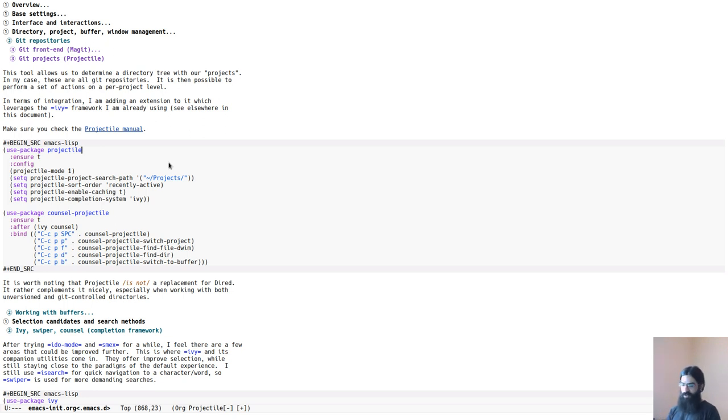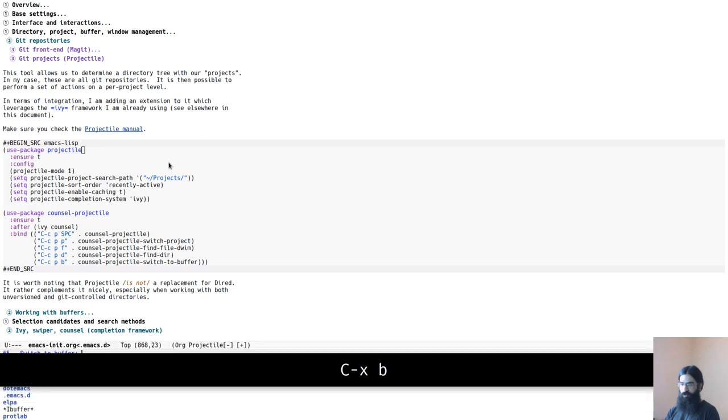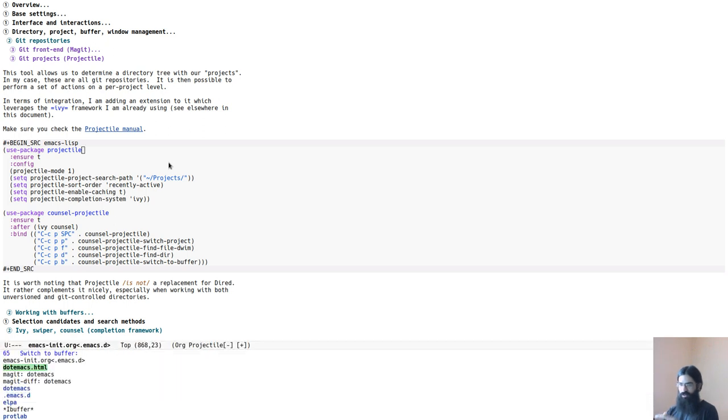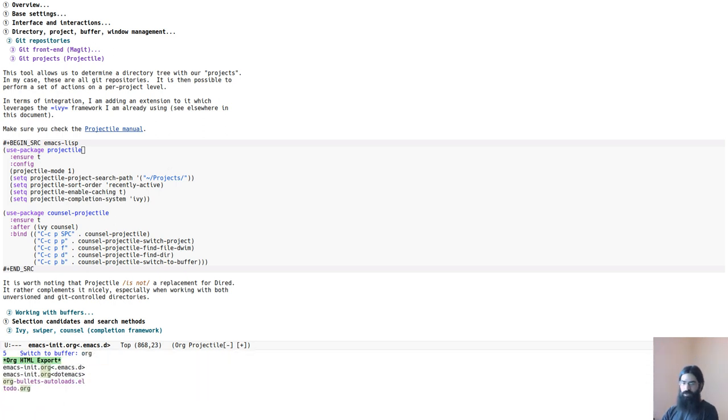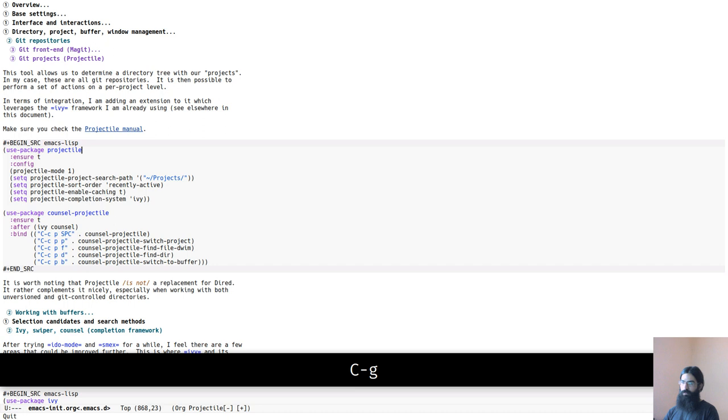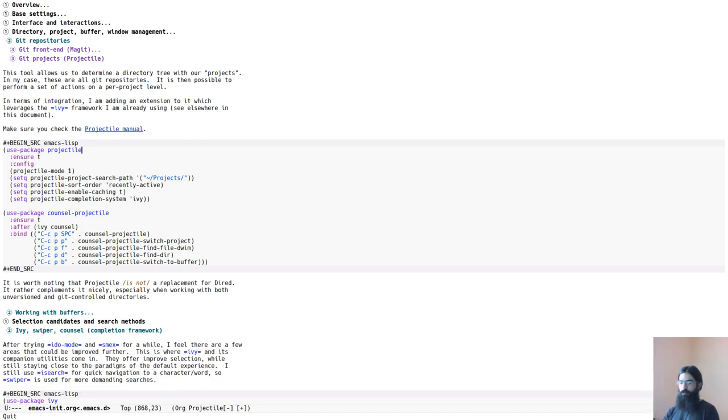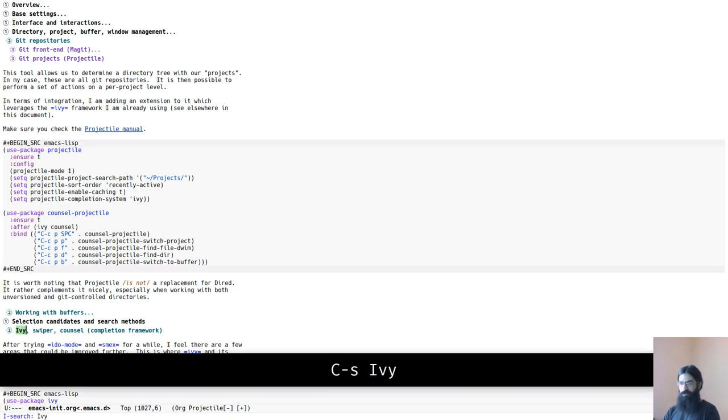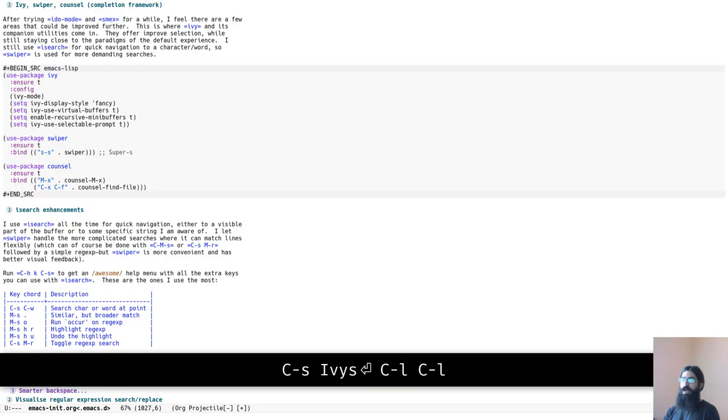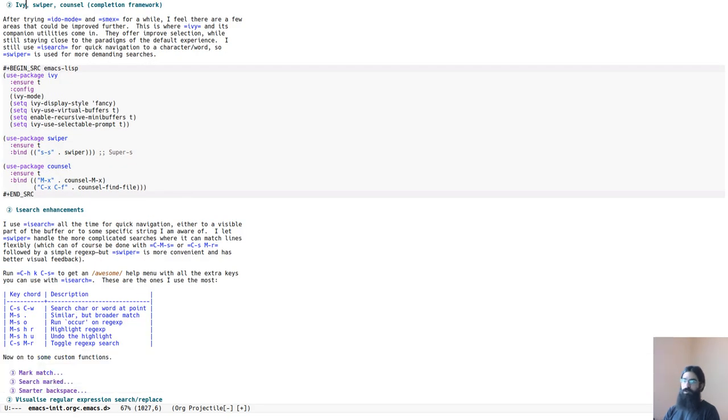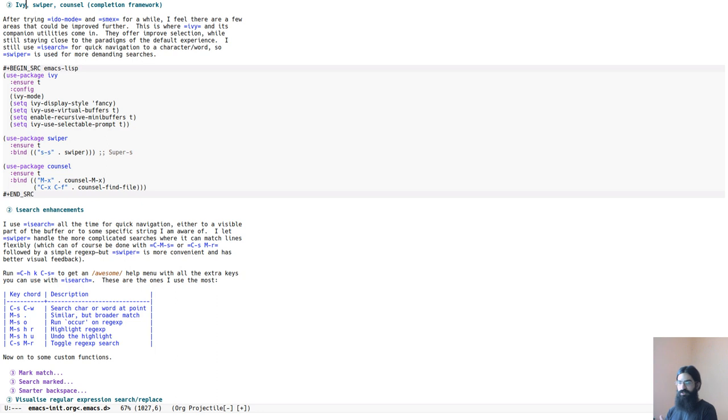Whereas the package that handles the completion framework. So what you are seeing here, the selection of the items here. So if I were to write .org, for example, on how it would narrow things, this is called Ivy. Ivy is the completion framework. And the packages that complement Ivy are Swiper and Counsel. And these use Ivy. So Ivy Swiper and Counsel, and they are used to narrow down selections and help you get to the task at hand as fast as possible.